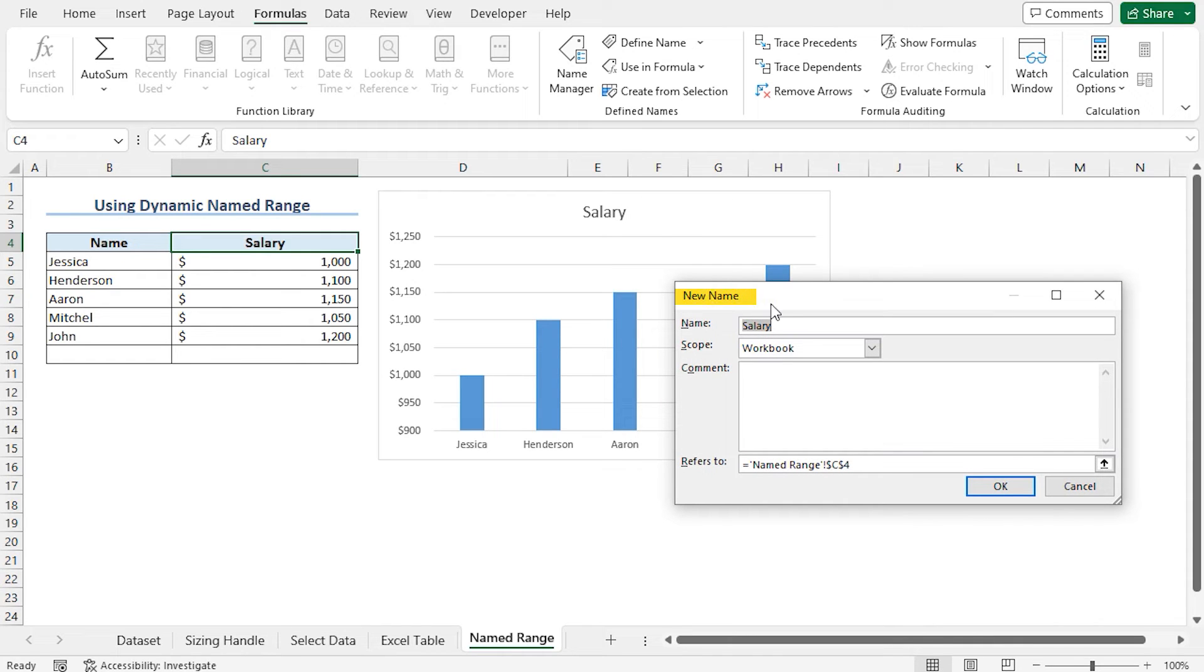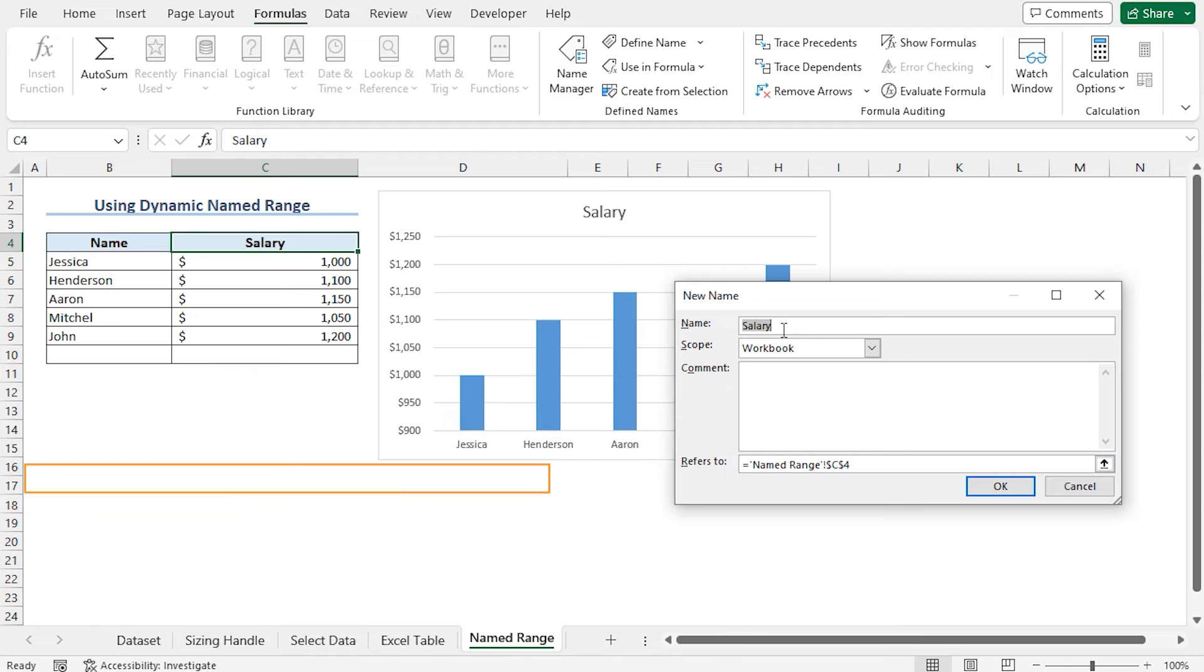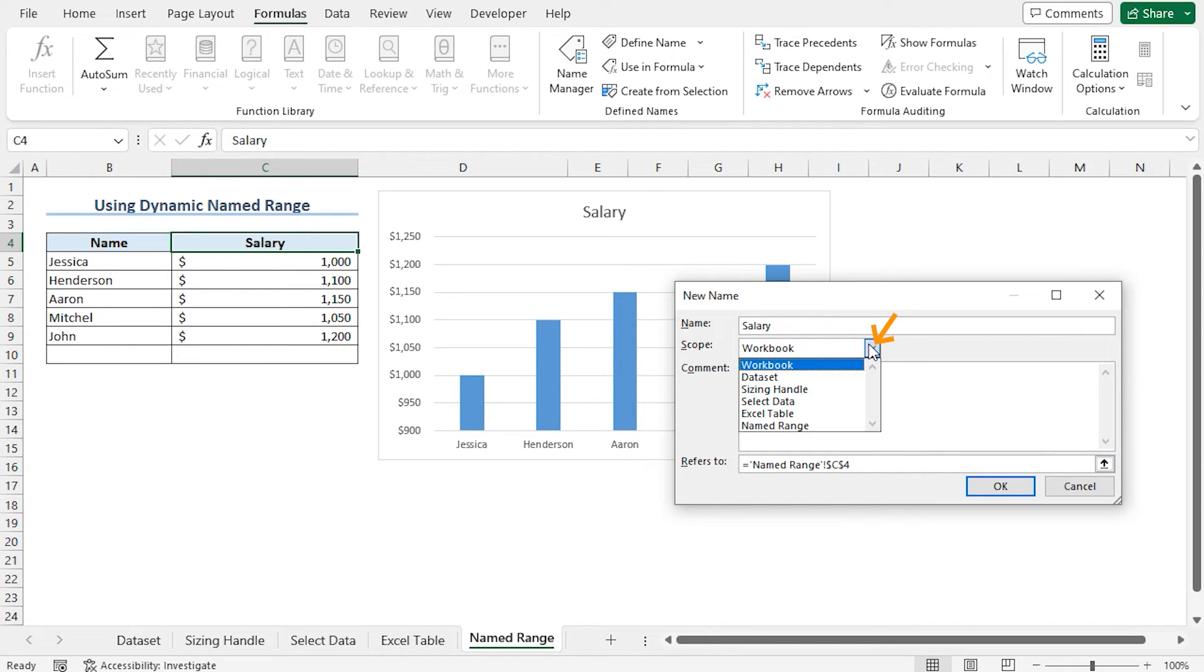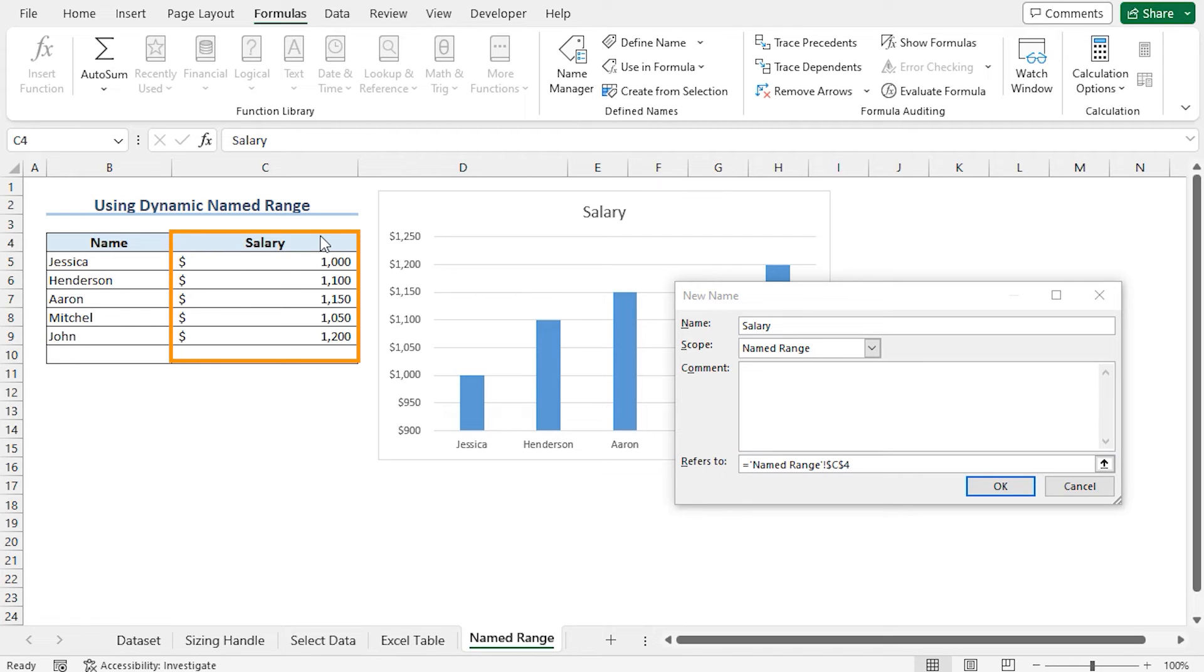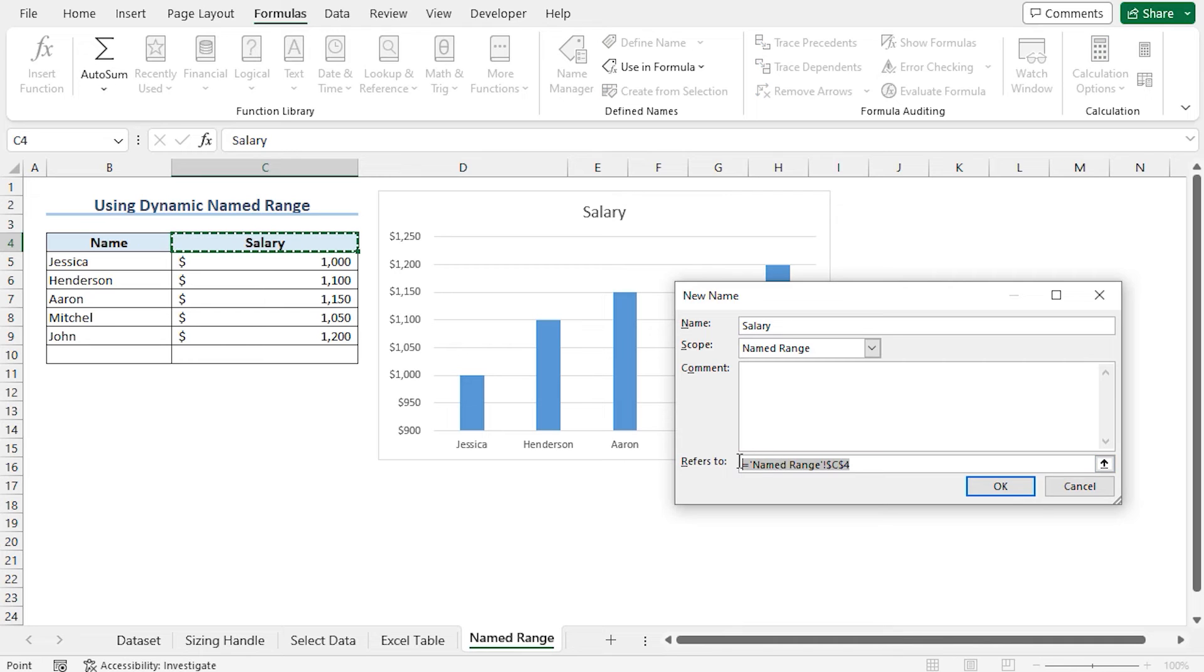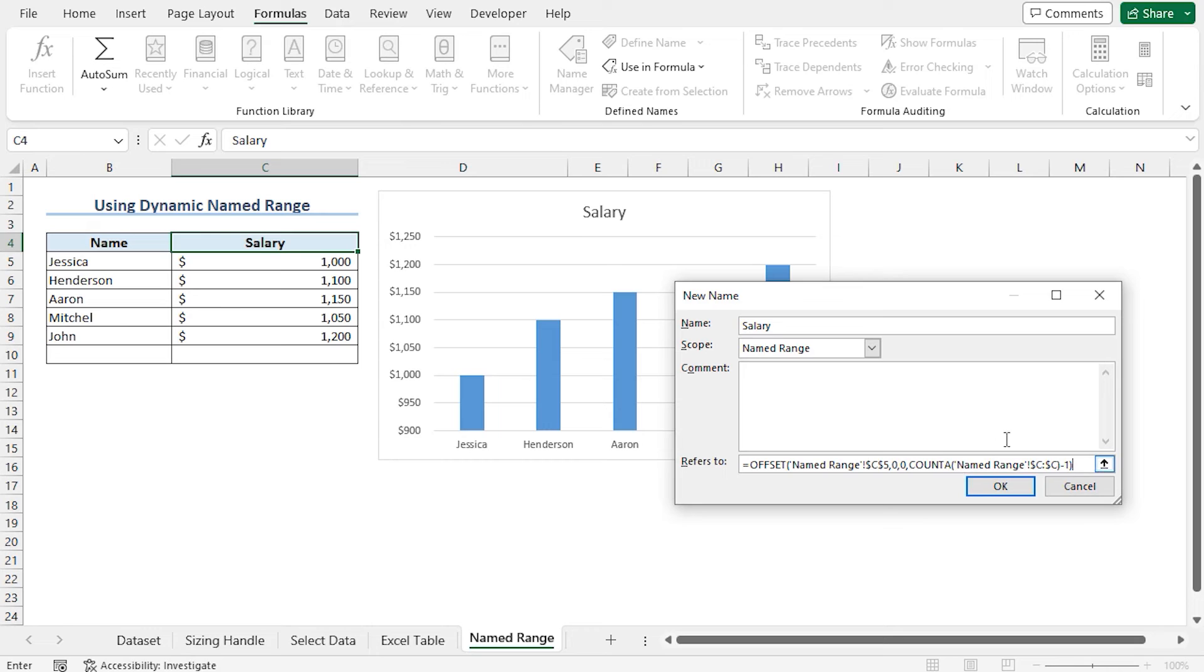And clicking on new to add the new name. In the new name window, you can see the name is salary. One thing I can mention here that this is a very similar process that I have just followed to create the previous named range. So this time, I am moving a bit faster. To change the scope, click on this drop-down and select named range. In the refers to field, I will use the formula to create a named range including all the salaries in this data set. I have copied the formula beforehand and now I am pasting this formula here by pressing Ctrl plus V. In this formula, the reference argument is C5, that is the first value in the salary column, and the argument of the COUNTA function is column C. Now click on OK.